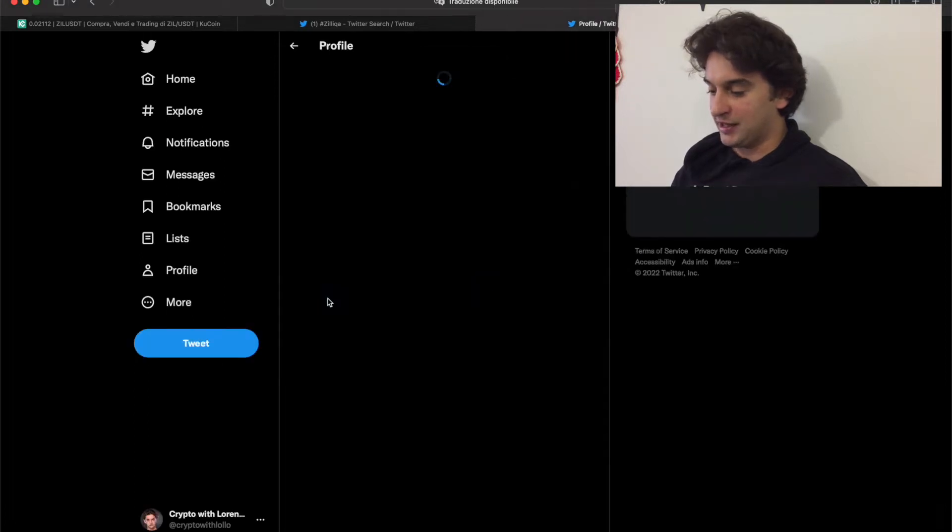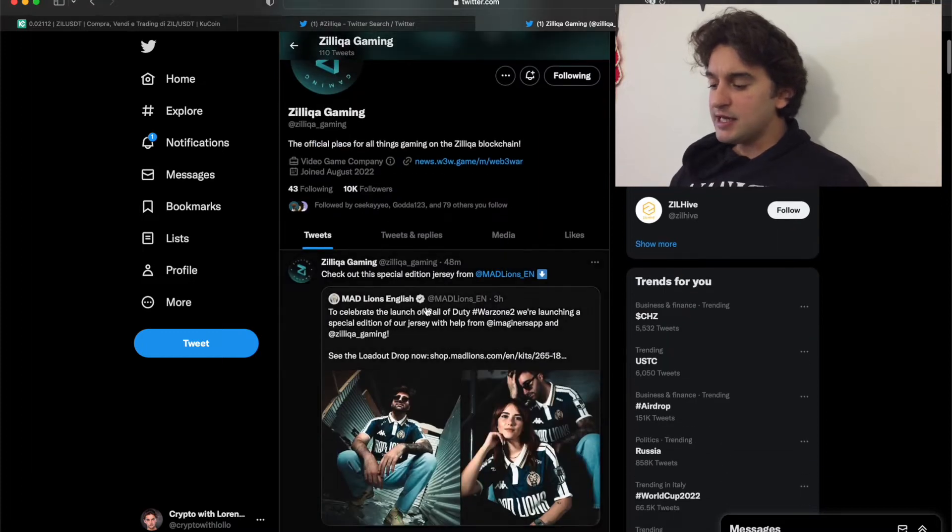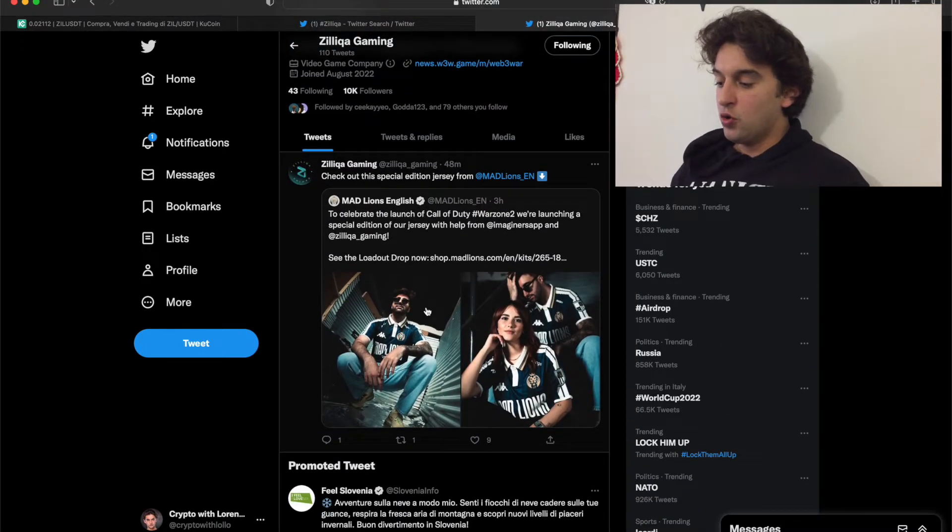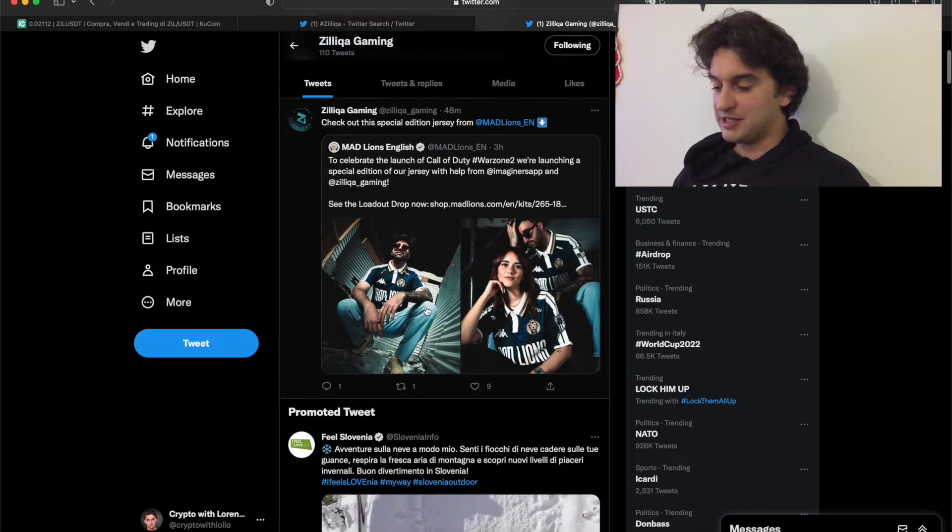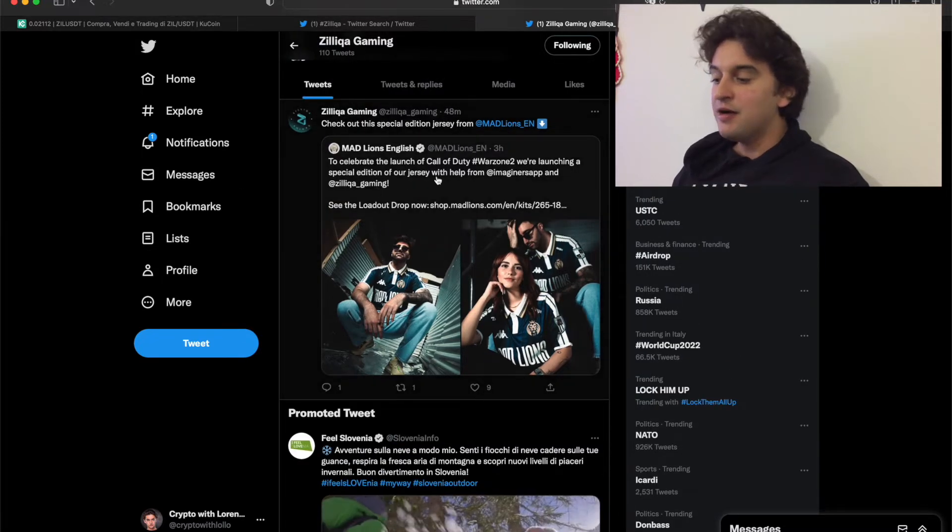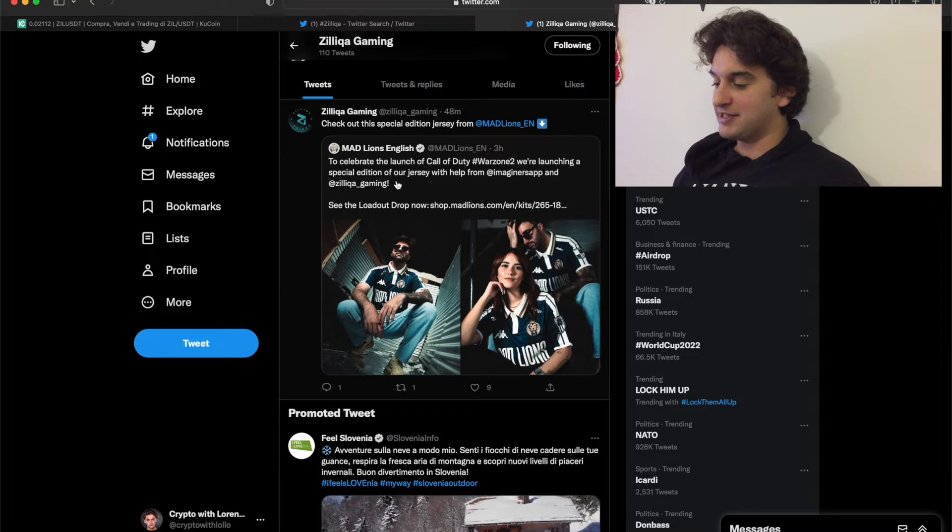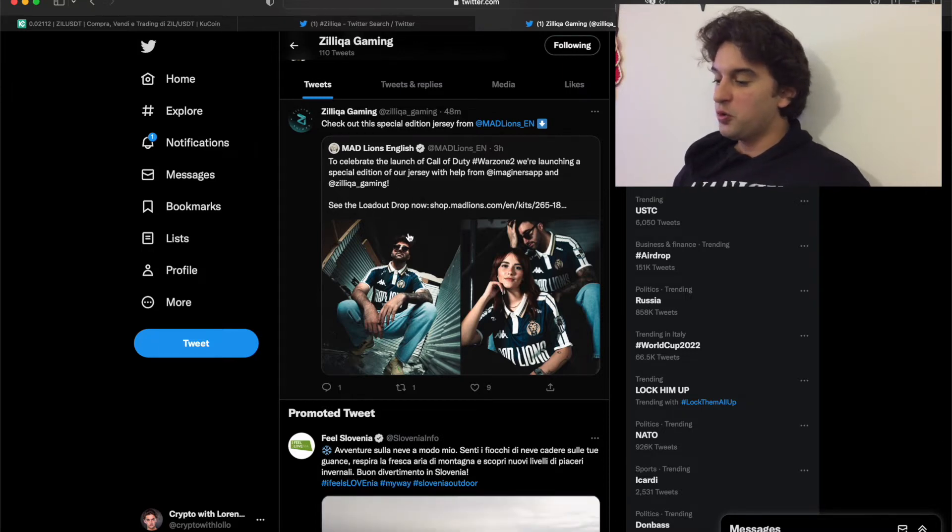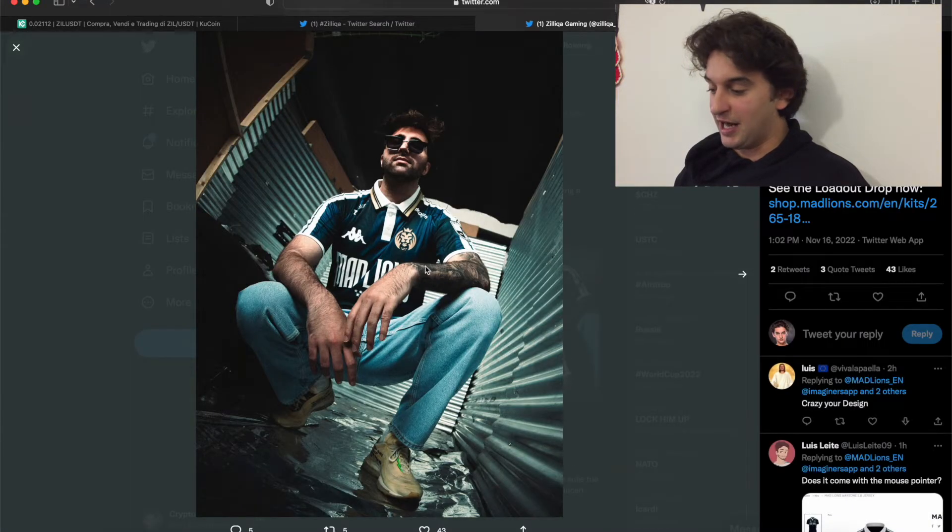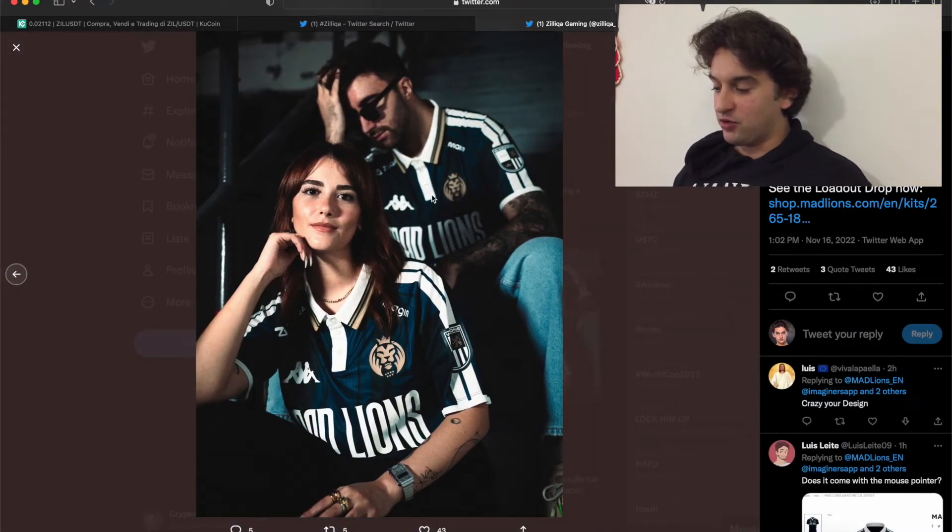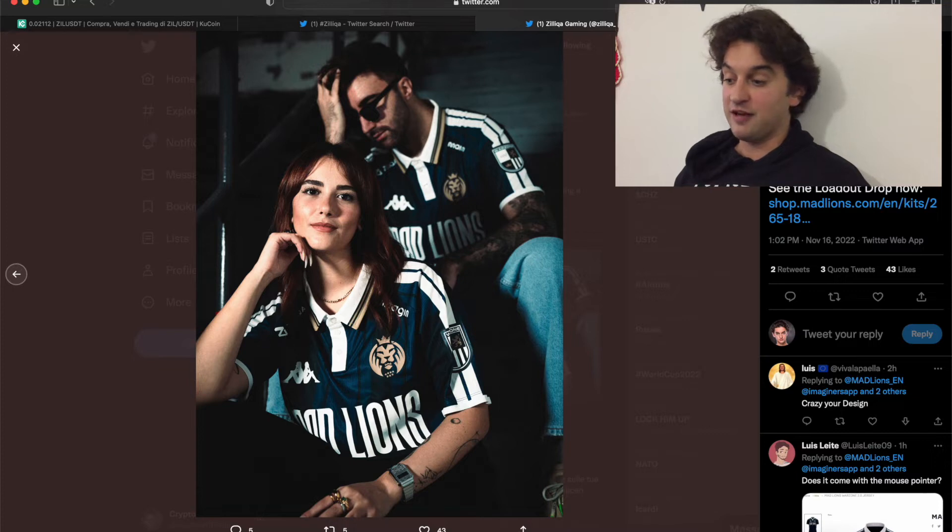Zilica Gaming is the new Web3 war game that is being implemented by Zilica. And also now - this is just new, I haven't seen it - the Mad Lions English, to celebrate the launch of Call of Duty Warzone 2, are launching a special edition of their jersey with the help of Zilica. This is very good. We're seeing here on the right shoulders the logo of Zilica, which is something very interesting and nice to see.